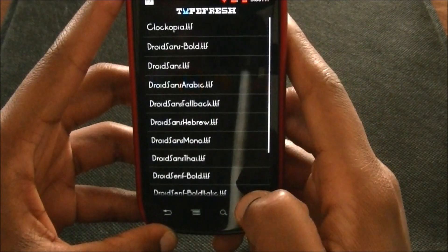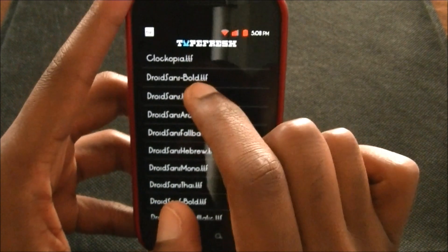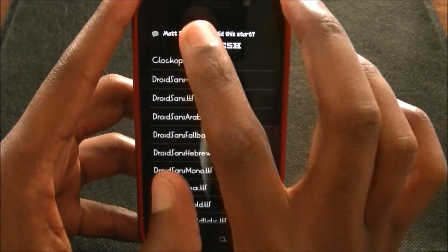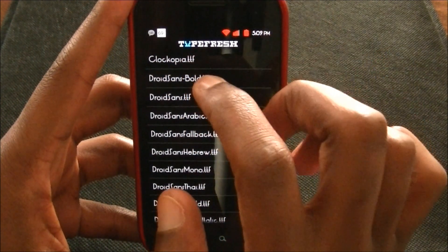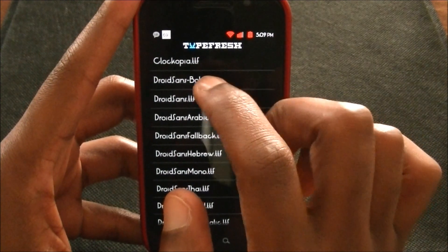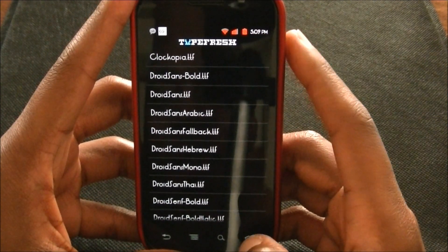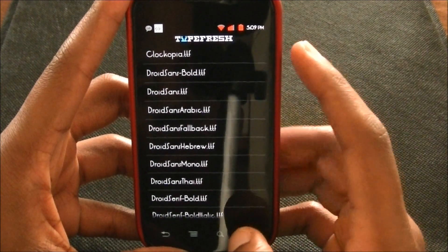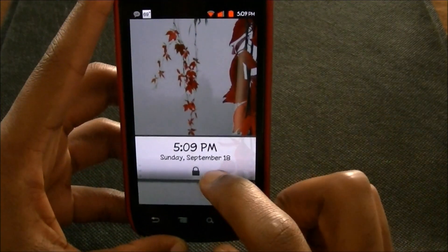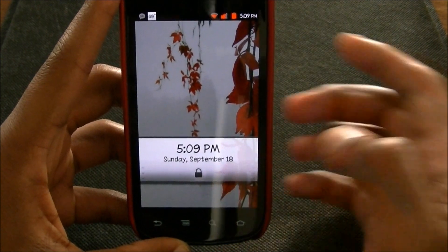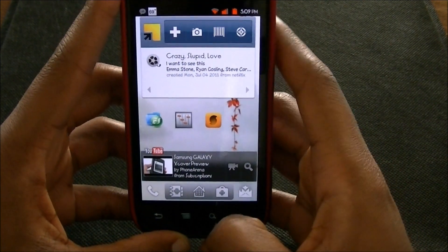Back in TypeFresh, Clockopia is the font that changes your clock font. The one I have now — let me change the lock screen and you can see how it will change your phone.